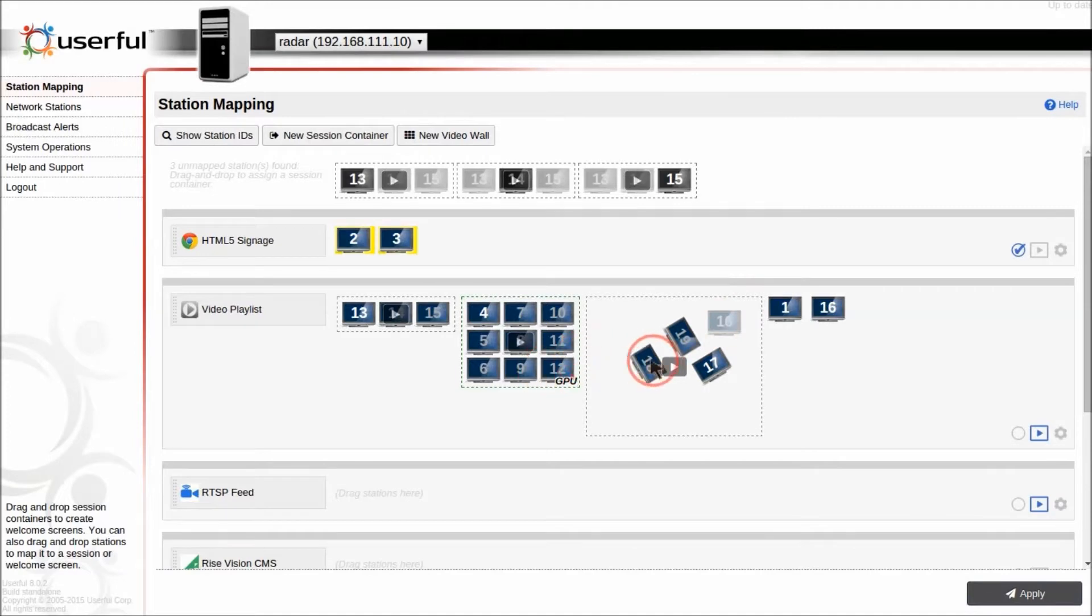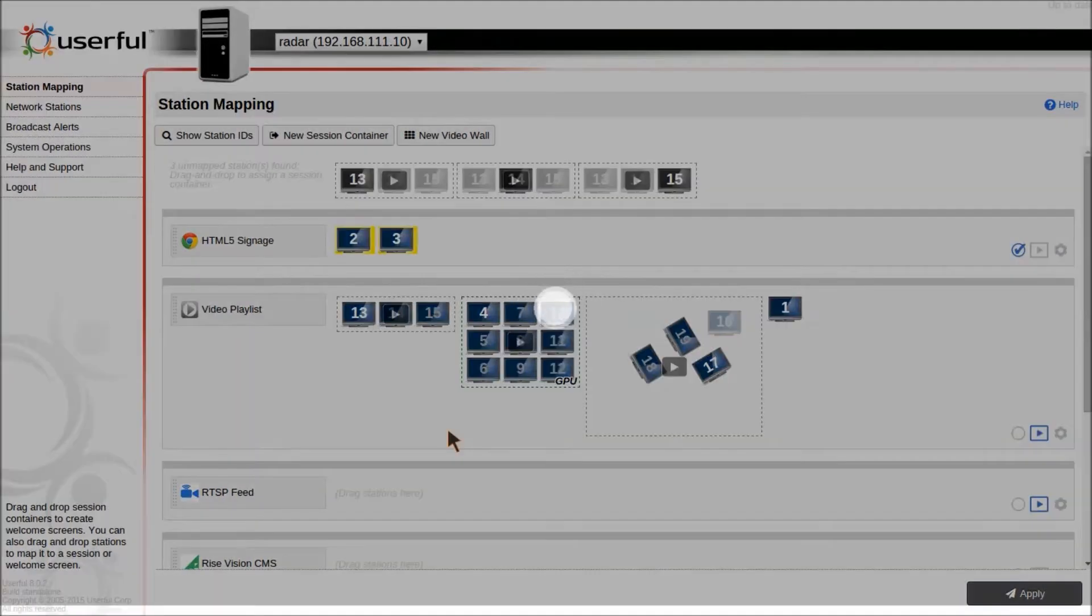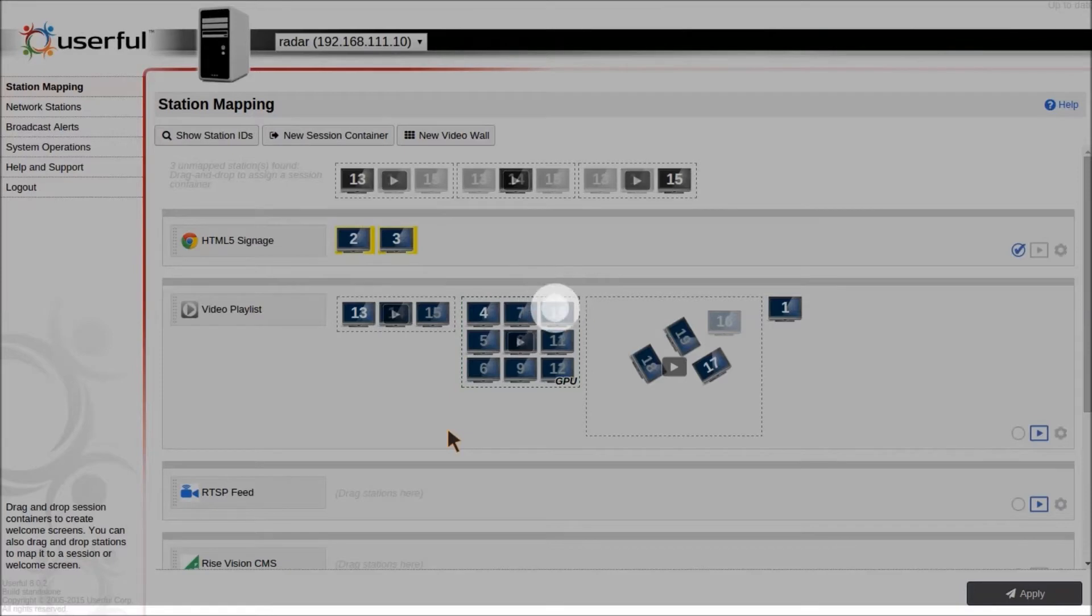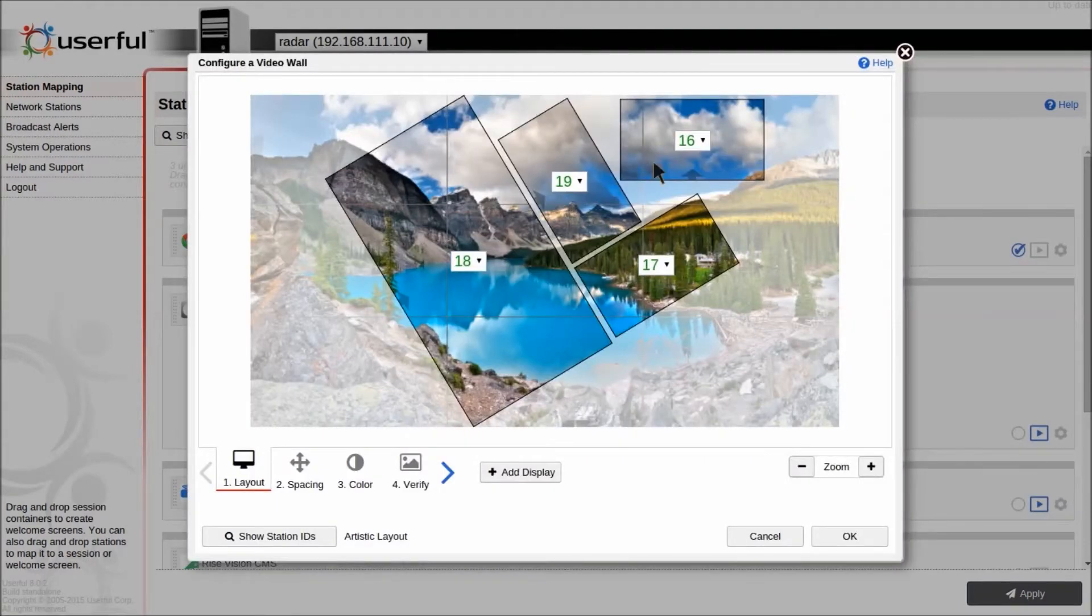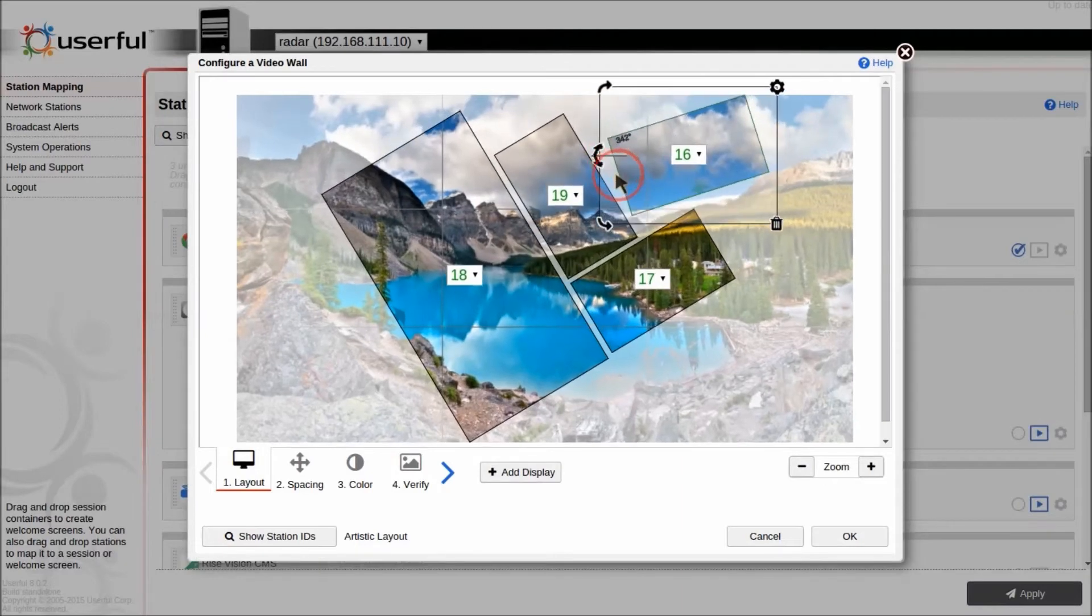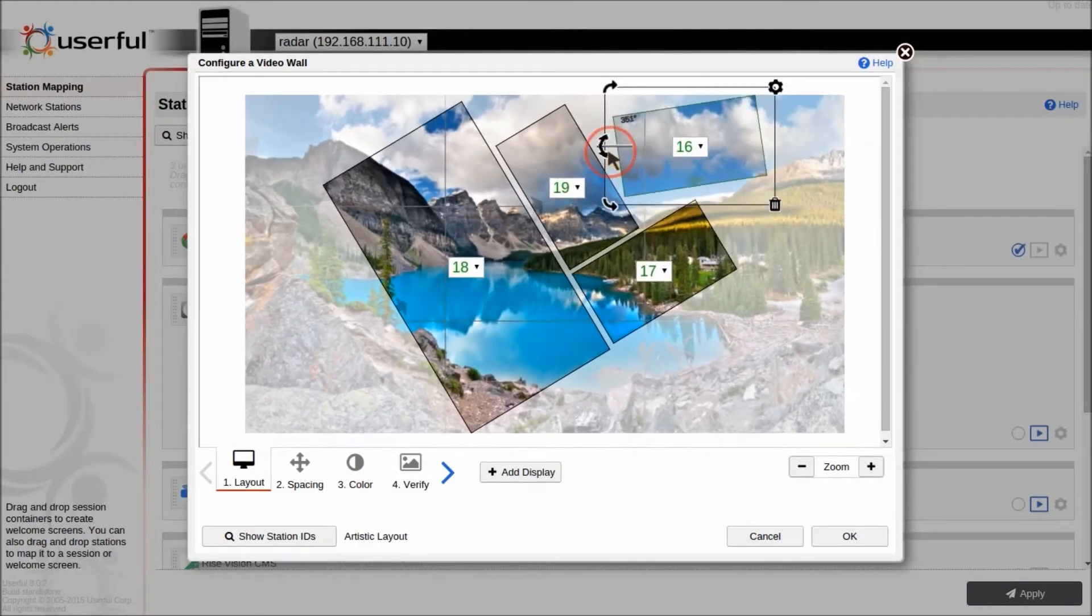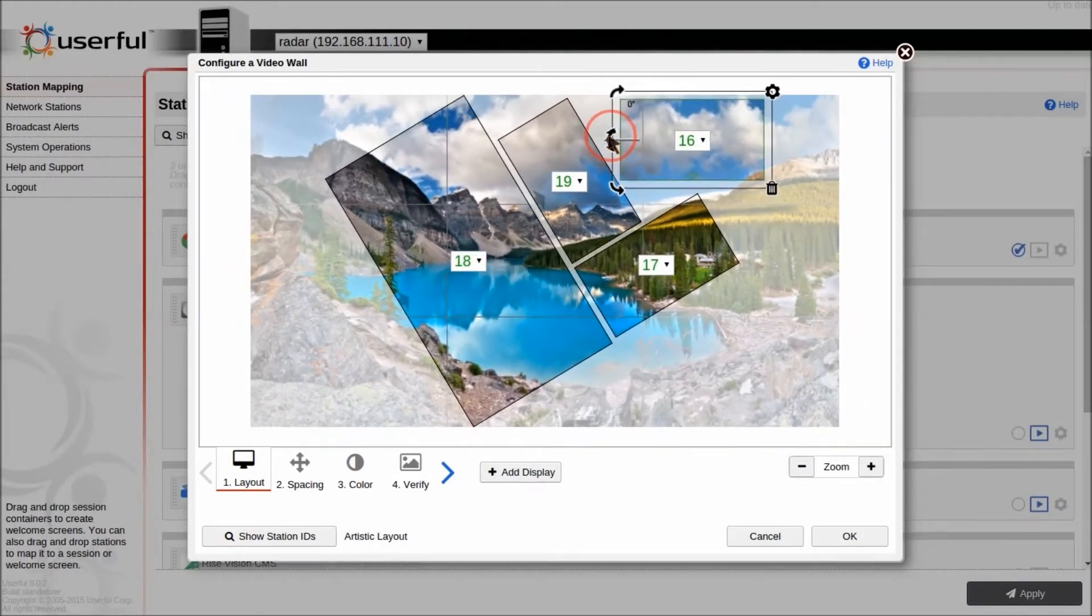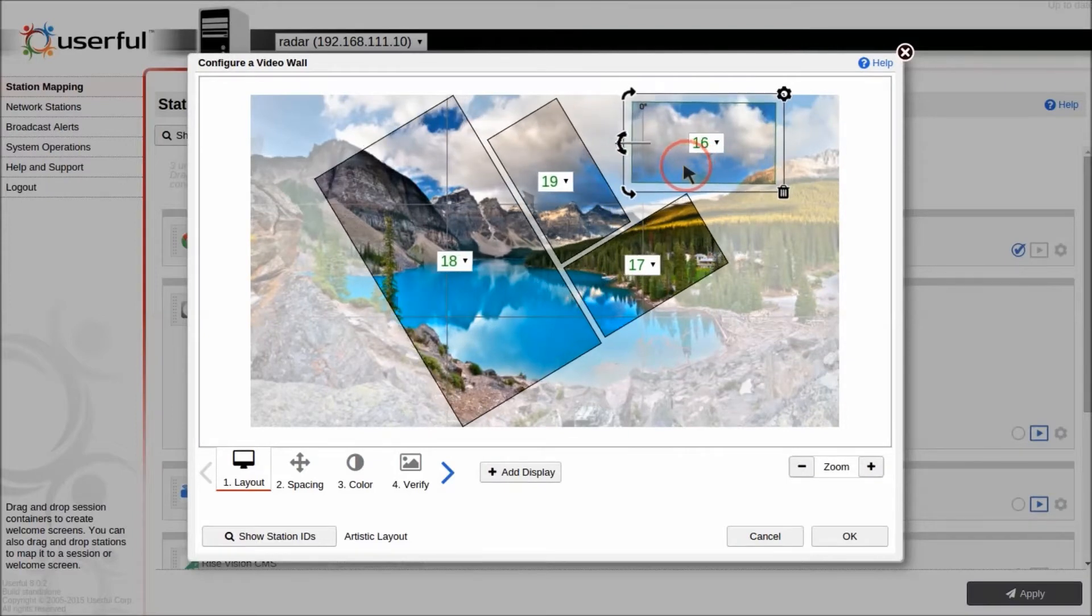You can also edit your video wall layout. We'll start with the artistic layout. This allows you to drag and drop and place your screens anywhere in the video wall canvas. You can simply select the screen and then rotate it to whatever angle you want, and you can also physically move them around very easily.